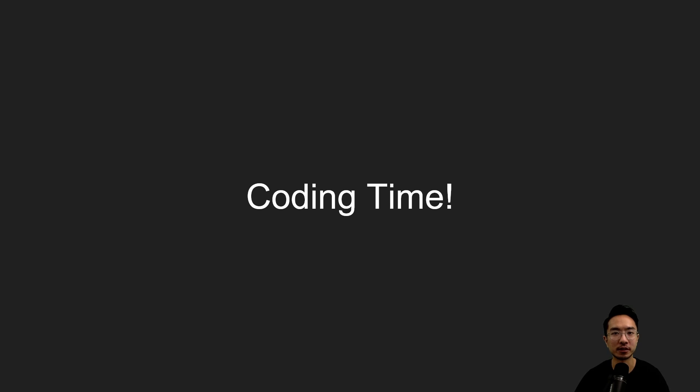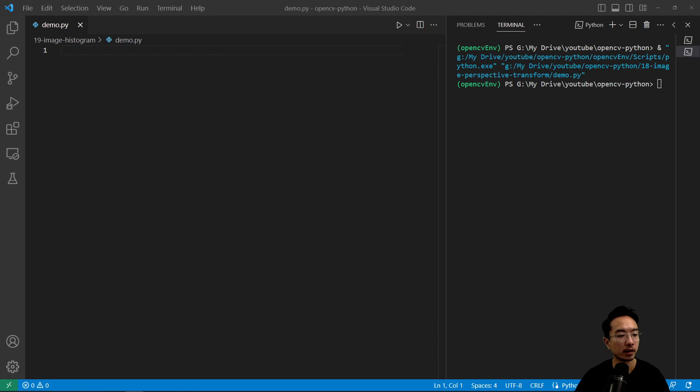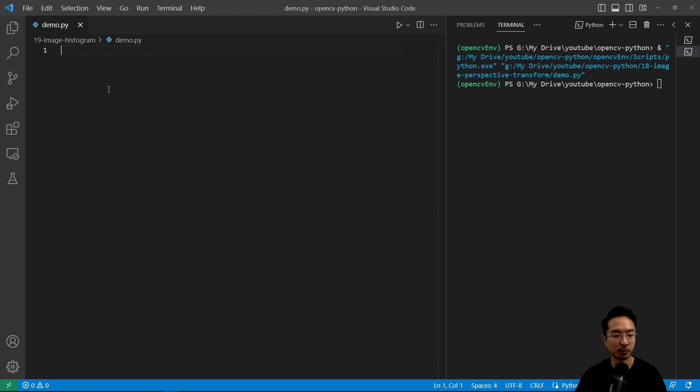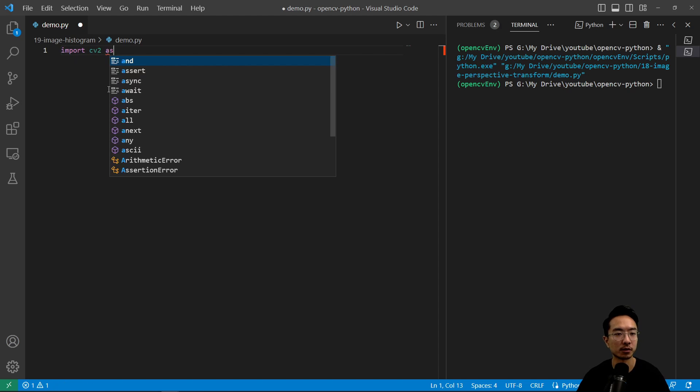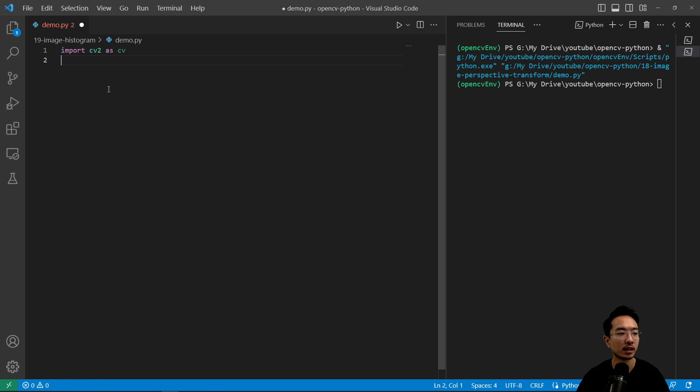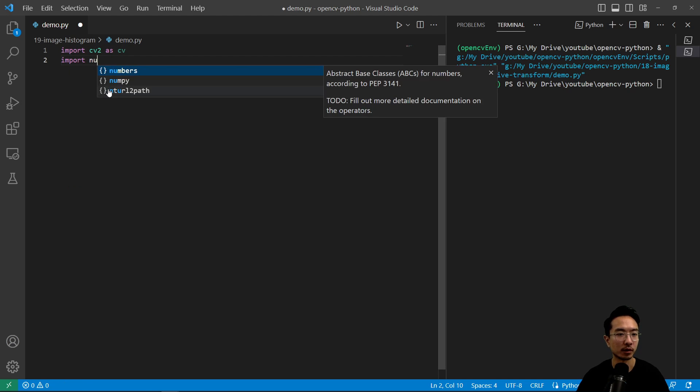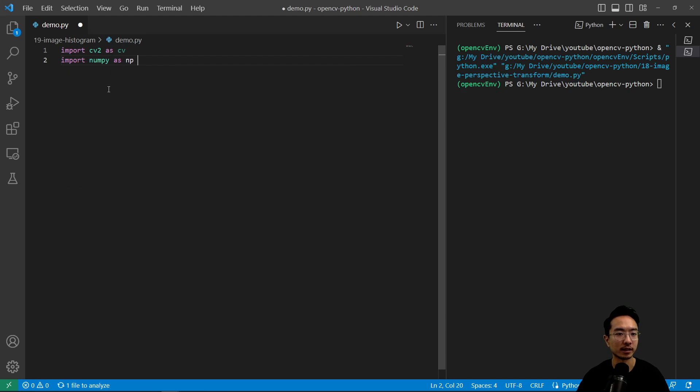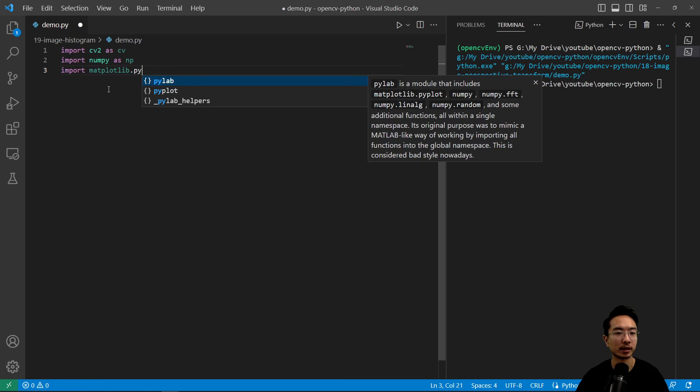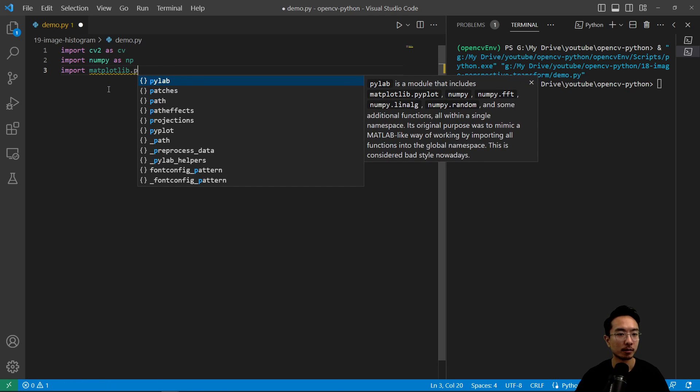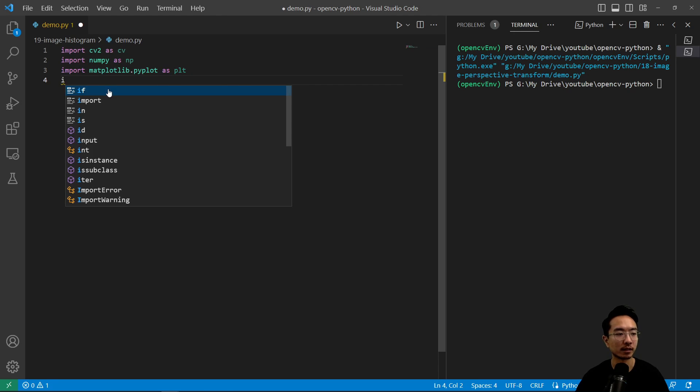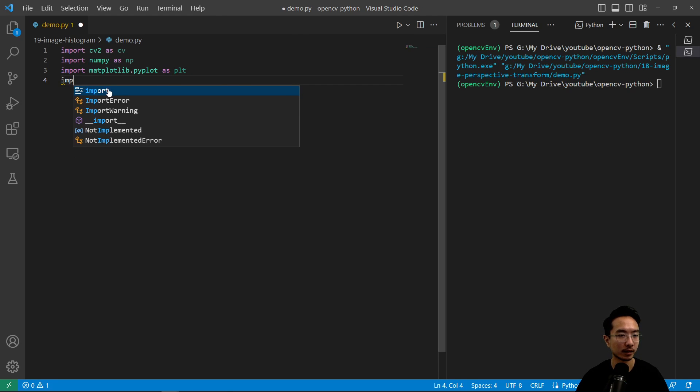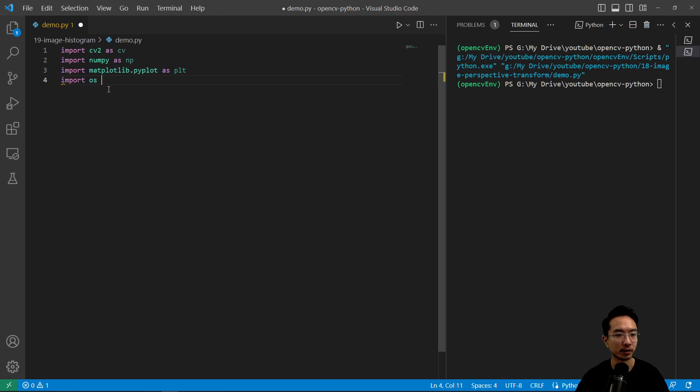So let's go right into the coding. As usual, we're going to import some of the things that we'll need or common modules. So we have import cv2 as cv, import numpy as np, import matplotlib.pyplot as plt, and then import os to read our files.